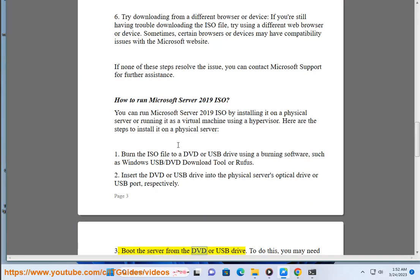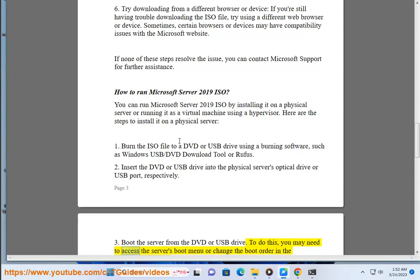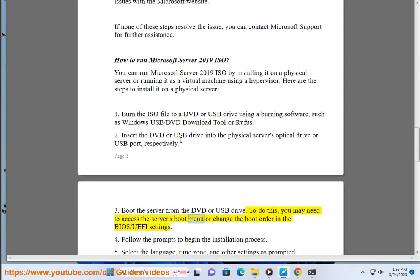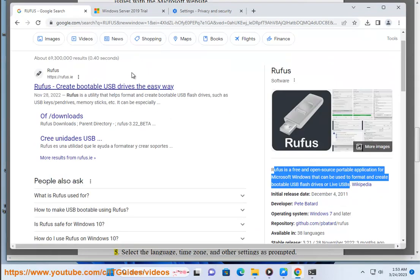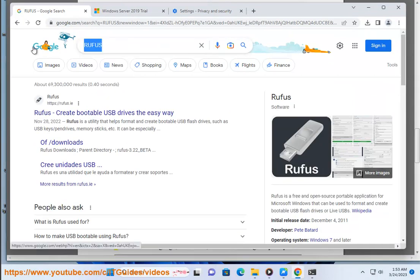Boot the server from the DVD or USB drive. To do this, you may need to access the server's boot menu or change the boot order in the BIOS/UEFI settings. Follow the prompts to begin the installation process.